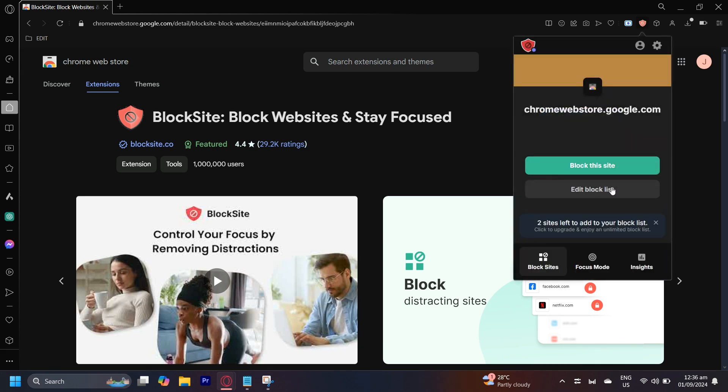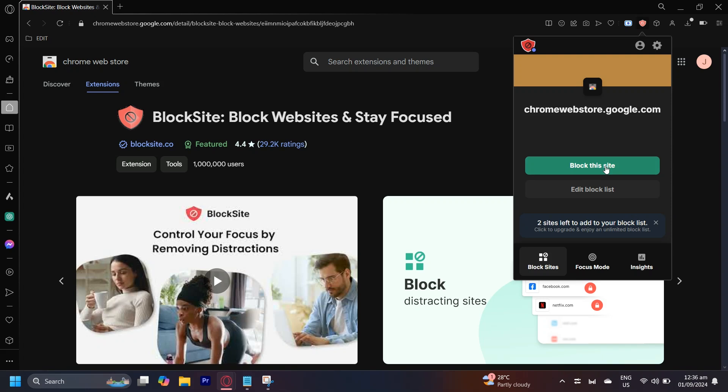For example, if we were to do YouTube, I'm going to go ahead and open up YouTube and then tap on block this site. If I do that, I won't be able to open the site because this extension is stopping me from doing so.